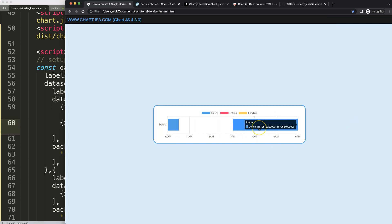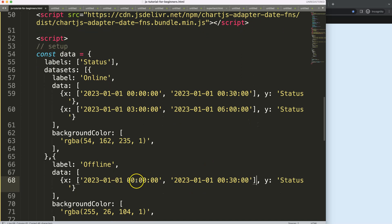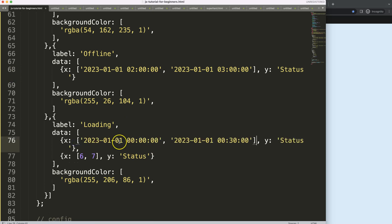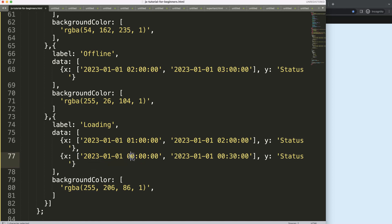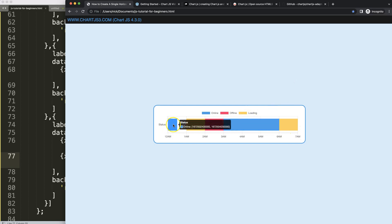The tooltip still isn't aligned, but let's first populate some fictional time-based data. For example: online from 2 a.m. to 3 a.m., loading from 1 a.m. to 2 a.m., and offline from 6 a.m. to 7 a.m. After saving and refreshing, we can see the chart taking shape. You'd fill in the gaps based on your actual data — that's the whole purpose of this chart.